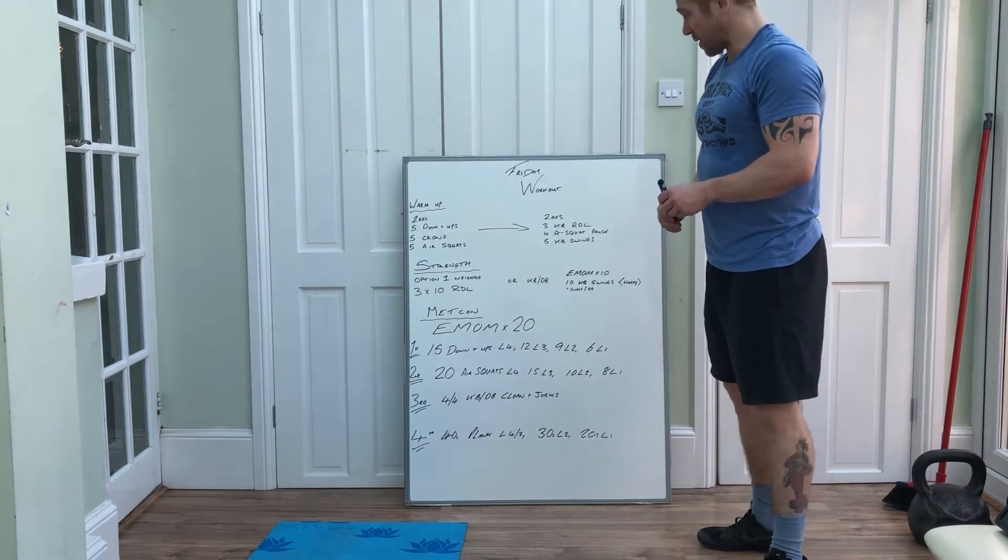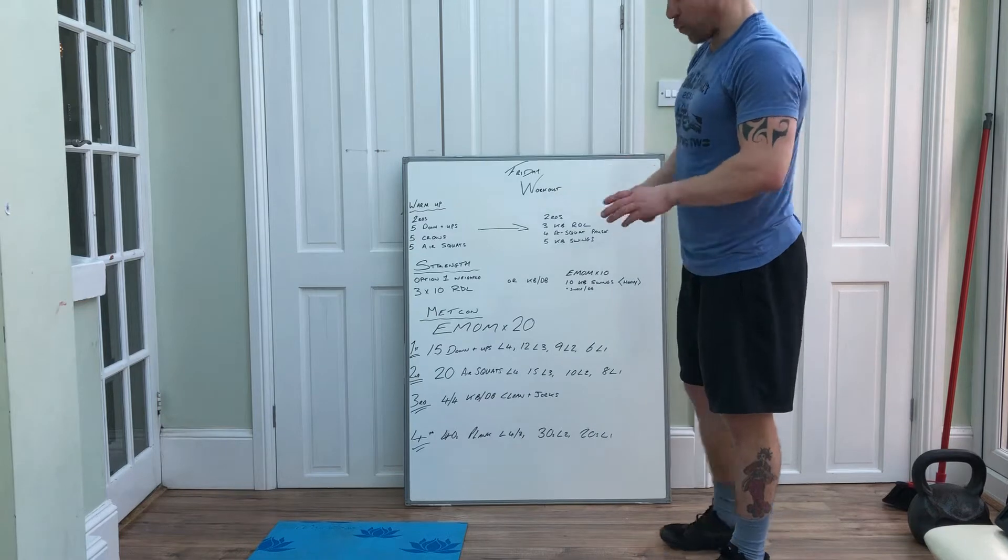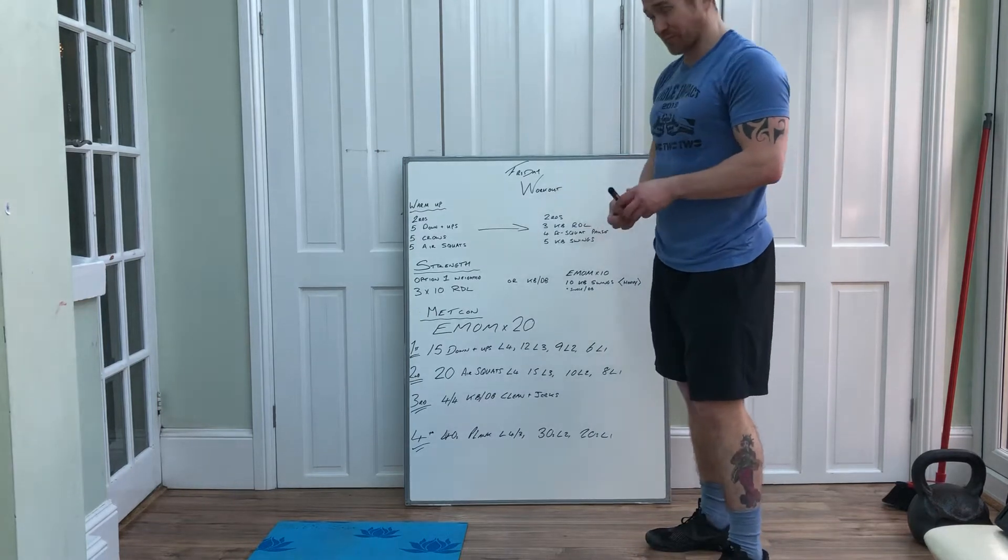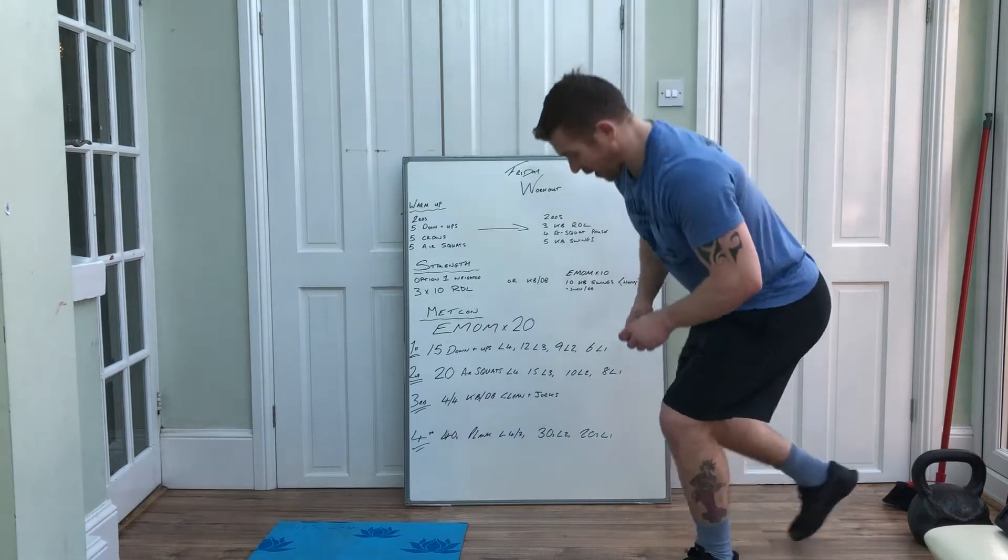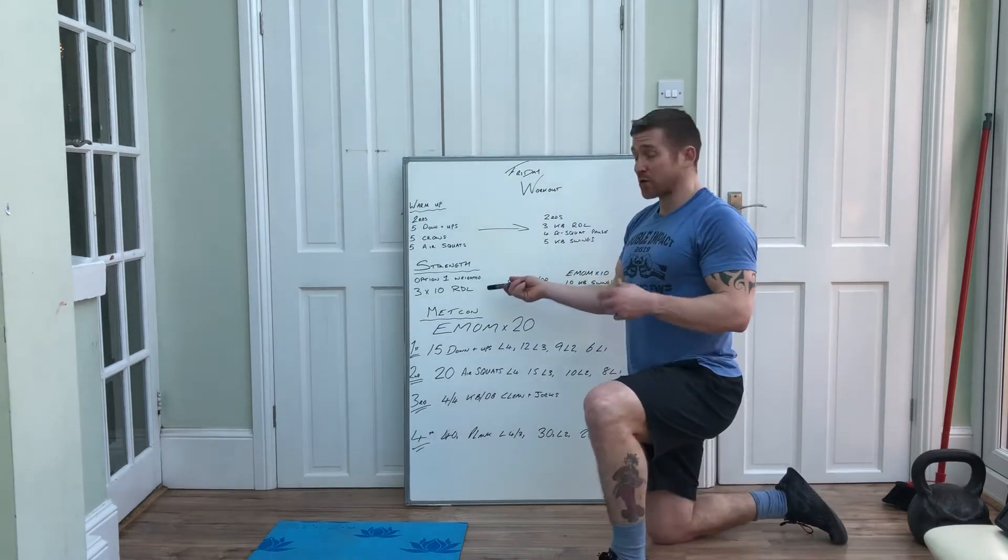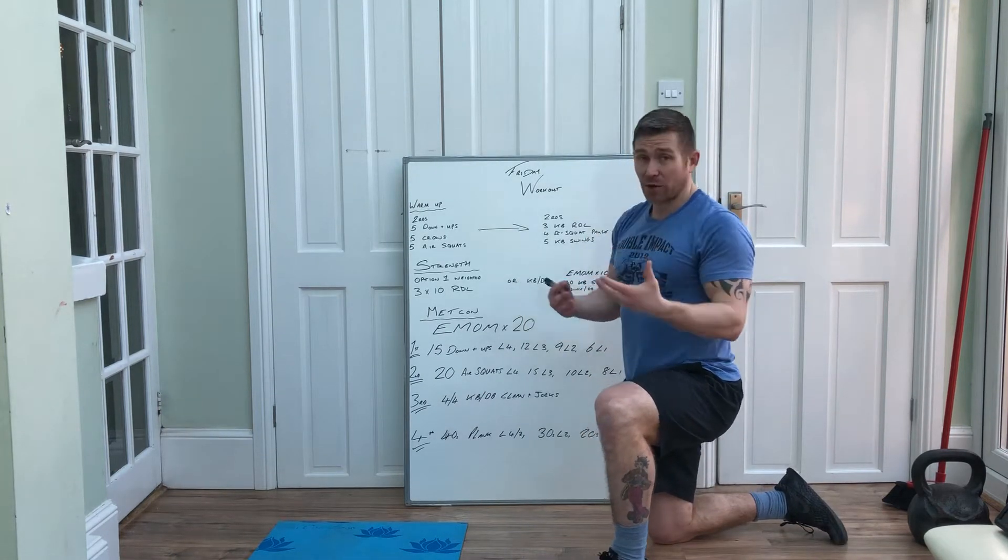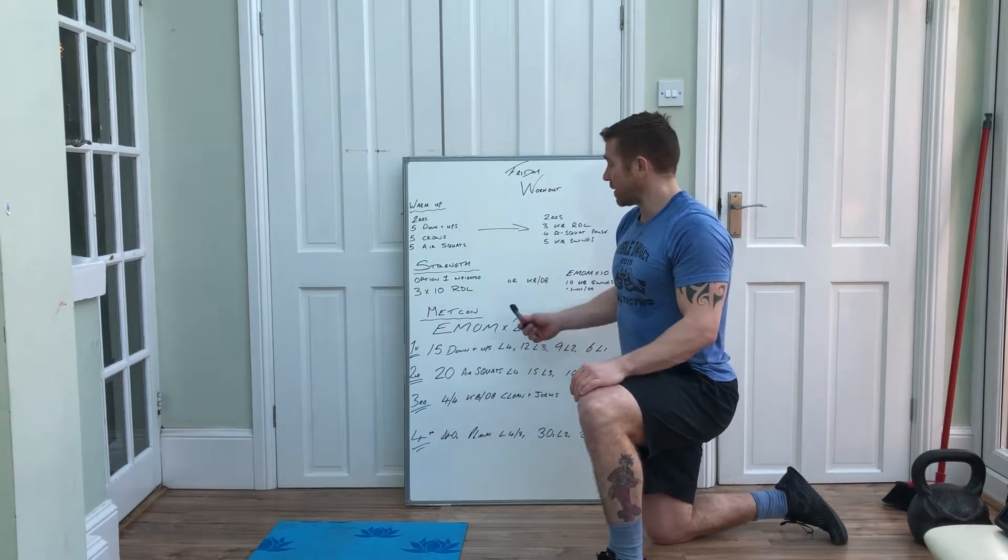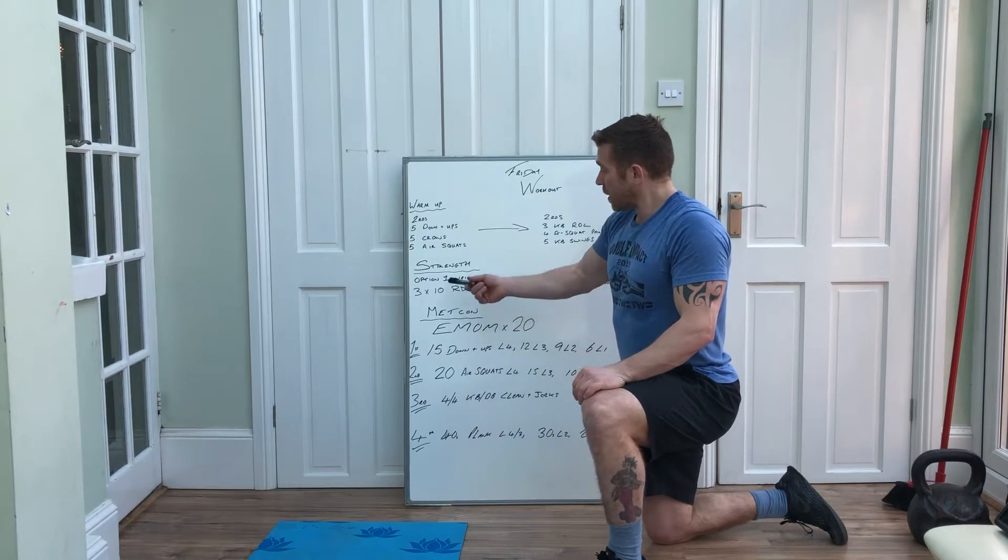Workout today, Friday's workout, we've got full lower body strength and it will depend on what you've got, but we've got two options for you.